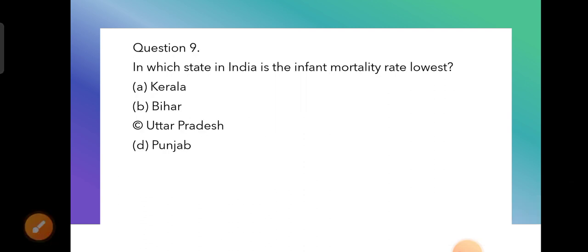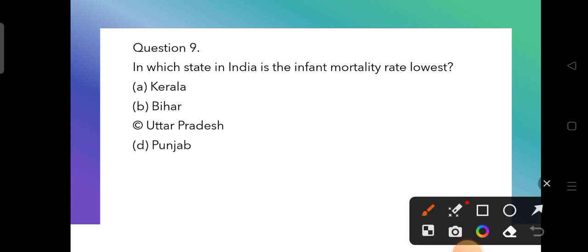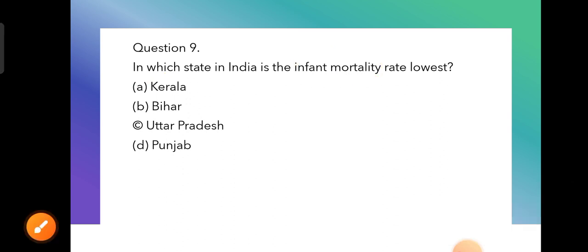Question 9: In which state in India is the infant mortality rate lowest? The infant mortality rate — shishu mrityu dar — is lowest in Kerala. Kerala has the lowest infant mortality rate in India.